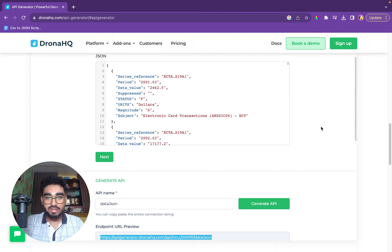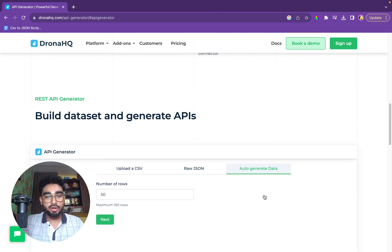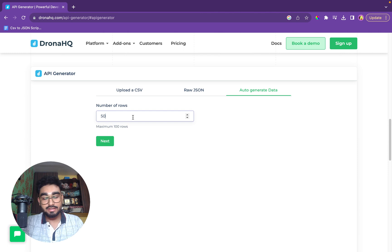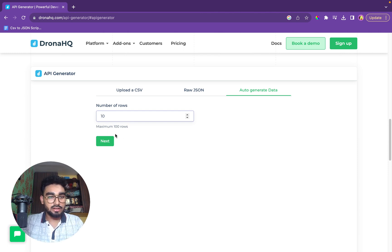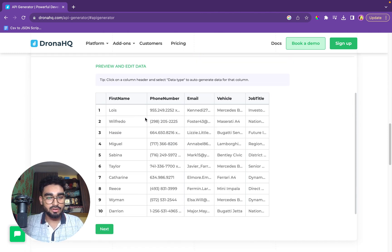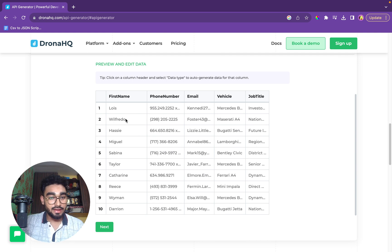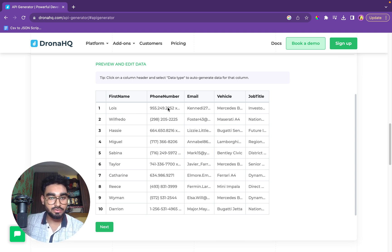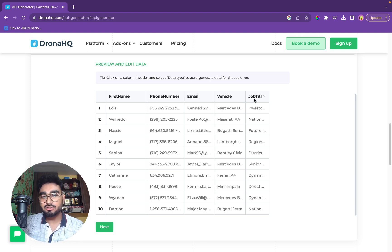Now the third option that we have is to auto-generate data. So what exactly does it do? We'll have 10 number of rows. We'll click on next. So we have 10 rows of data that is automatically generated by the tool. We have first name, phone number, email IDs, vehicle, and job title.